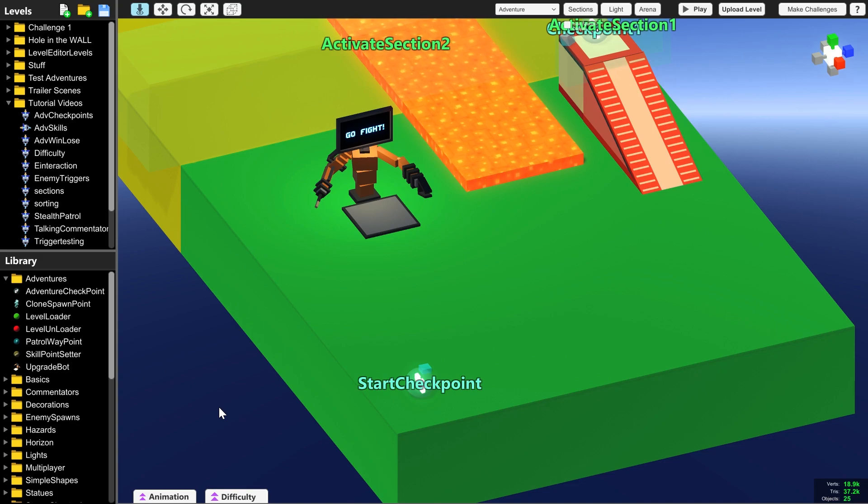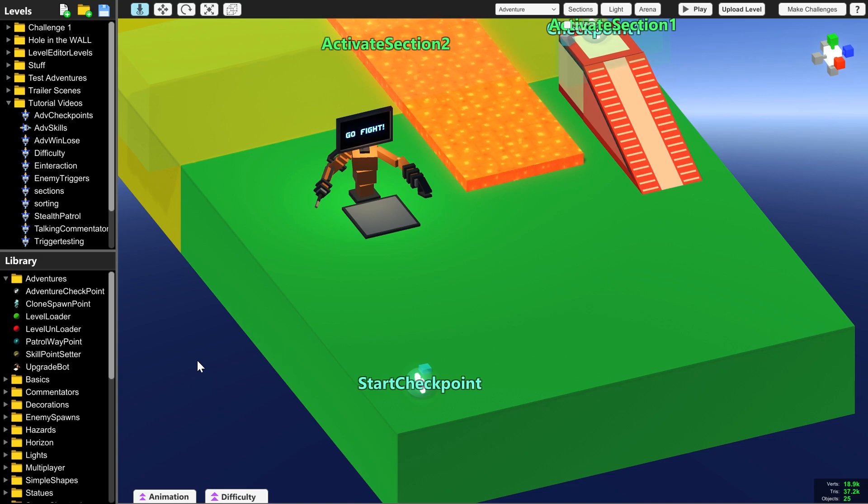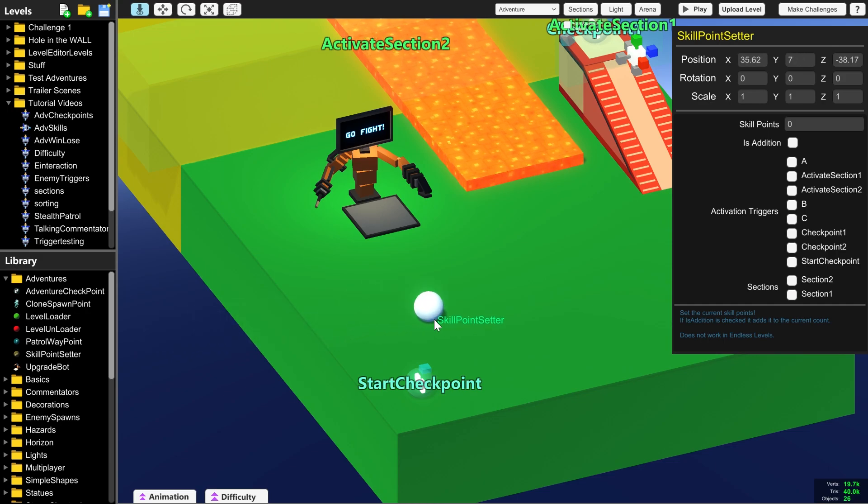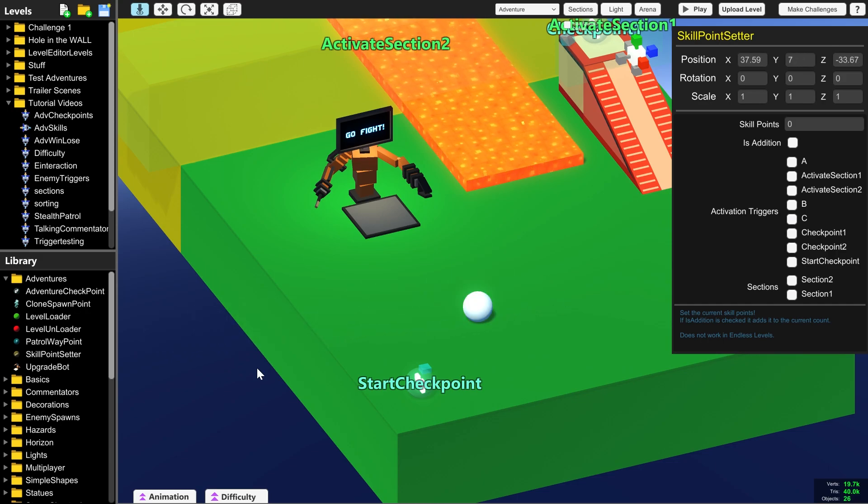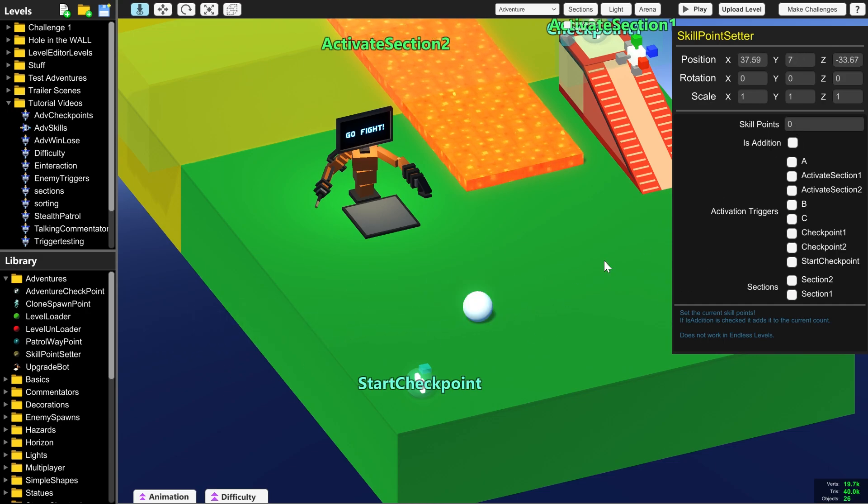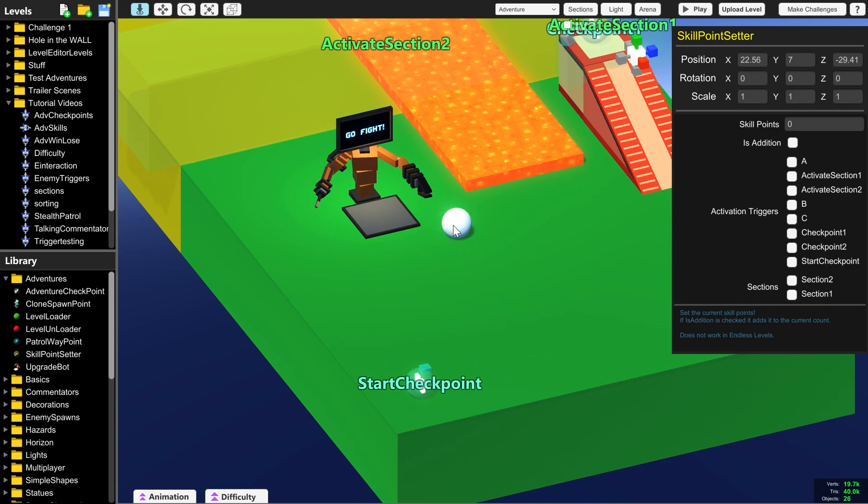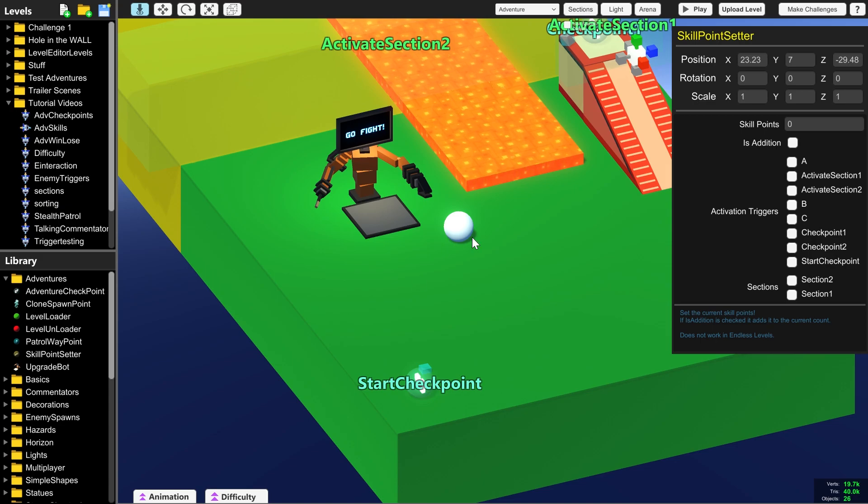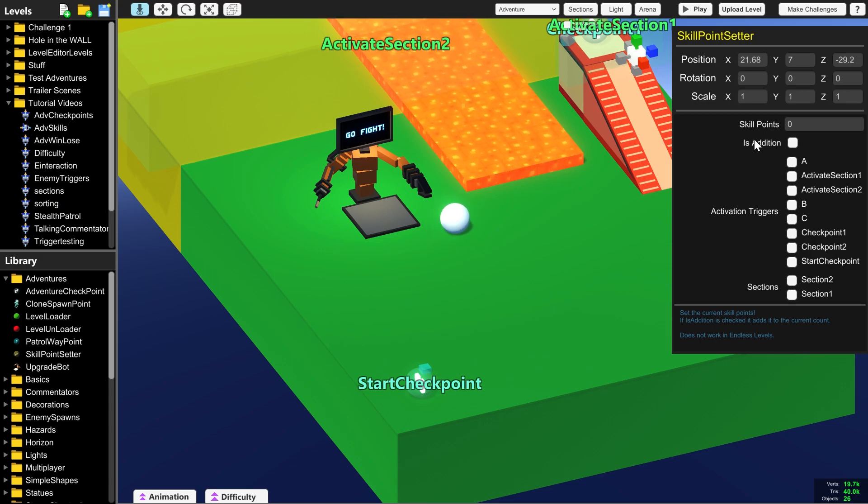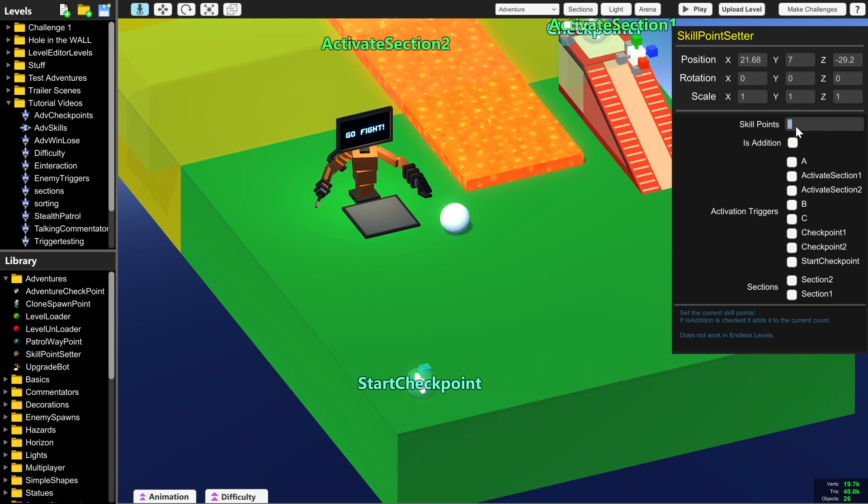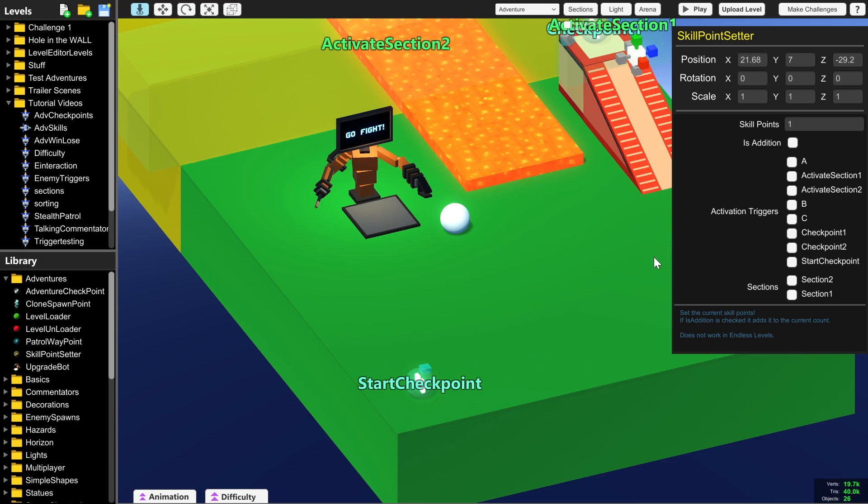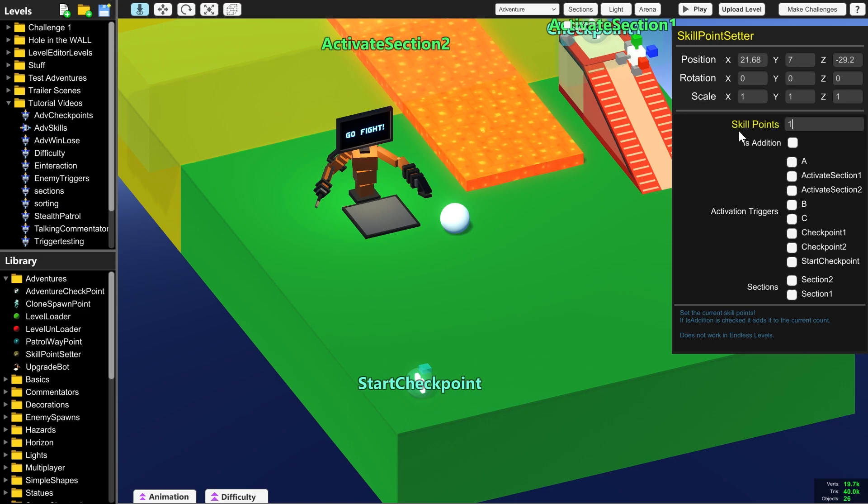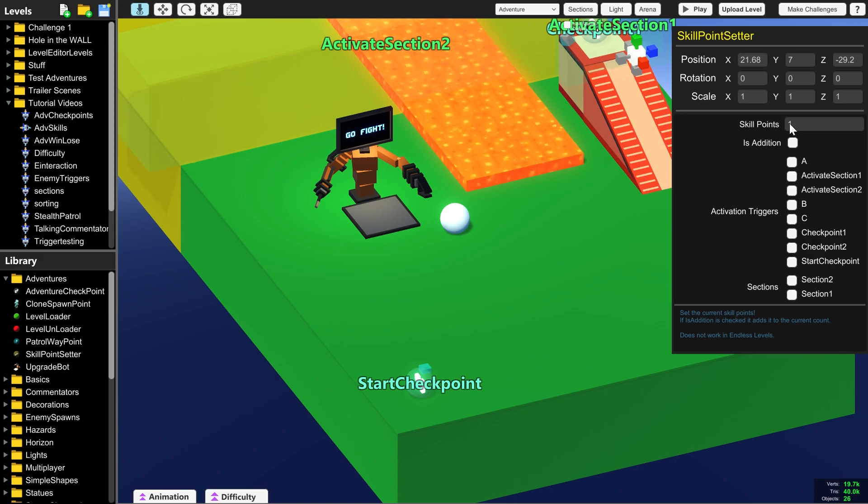So by default, Upgrade Bot doesn't have any Upgrade Points, so what we want to do is add a Skill Point Setter to determine how many Upgrade Points you start with. So if we place this next to Upgrade Bot, it doesn't matter where it goes, but it's easy if things are tidy, and if we go and put one in here, we will be able to, when this is triggered with an Activation Trigger, set the amount of Skill Points you have to one.